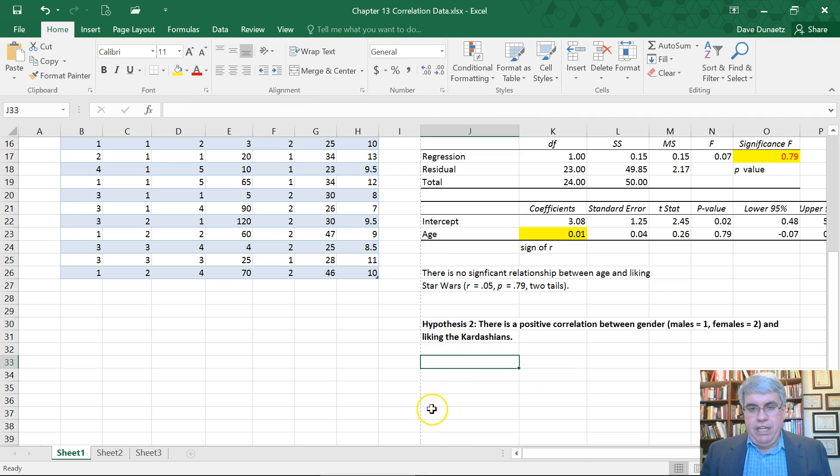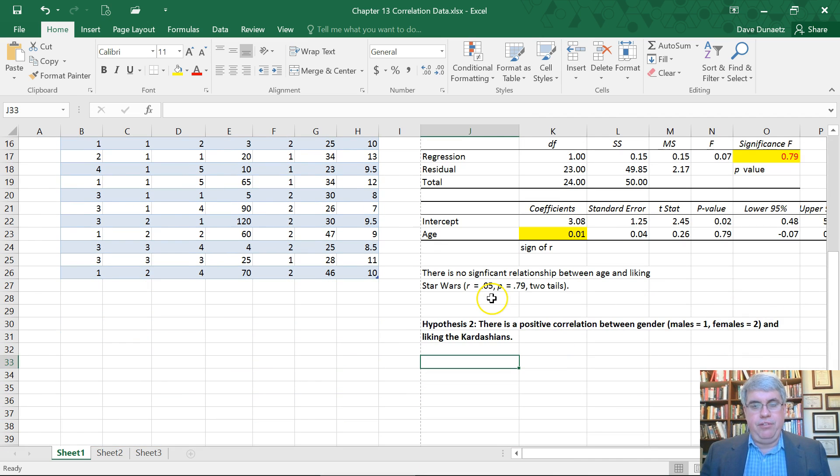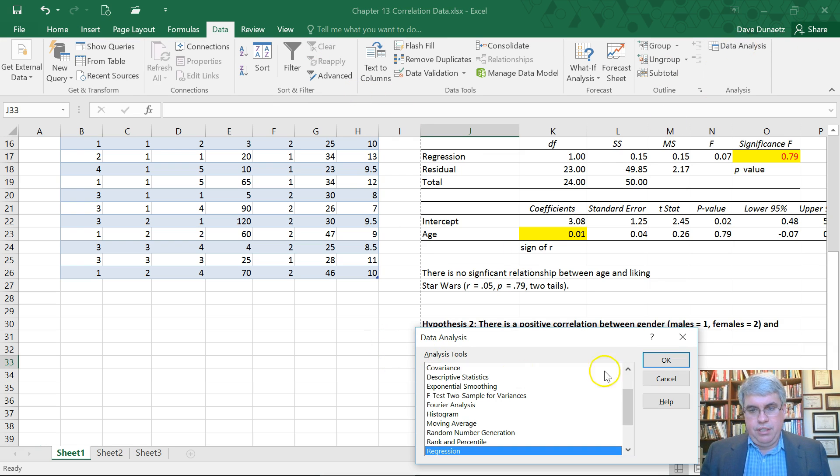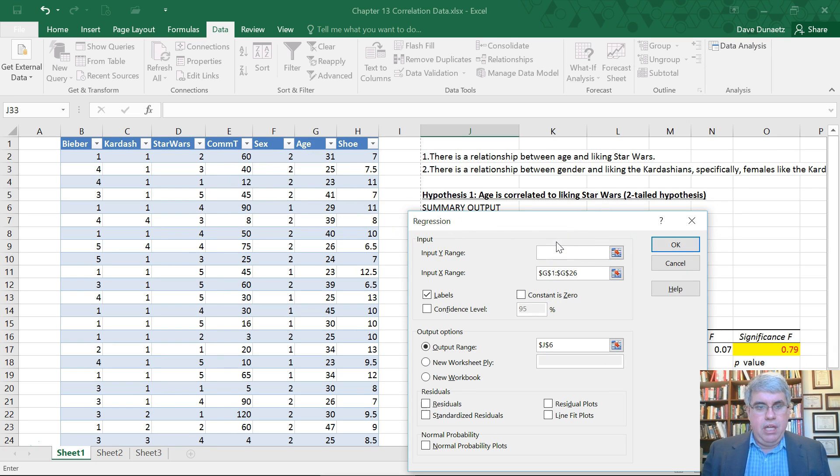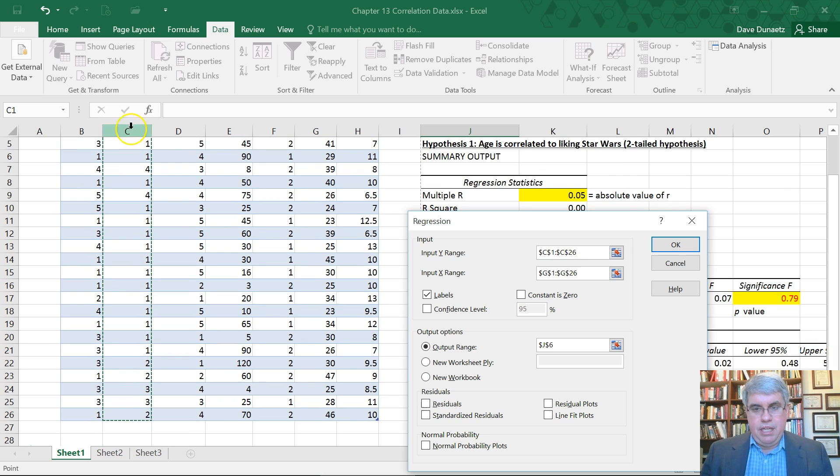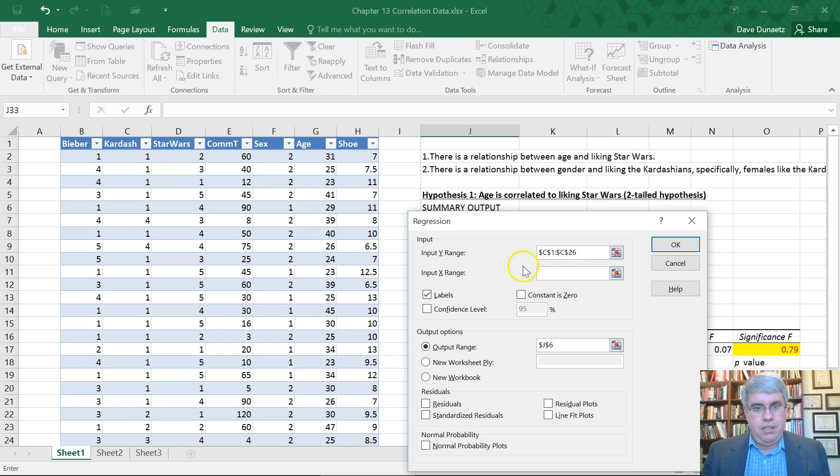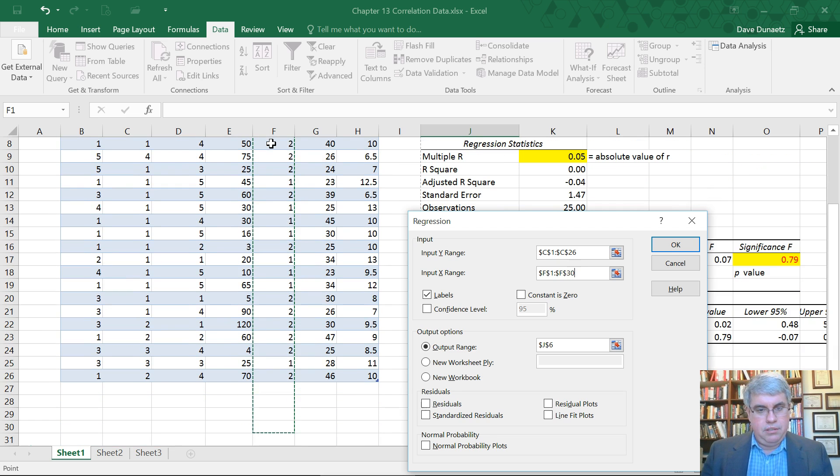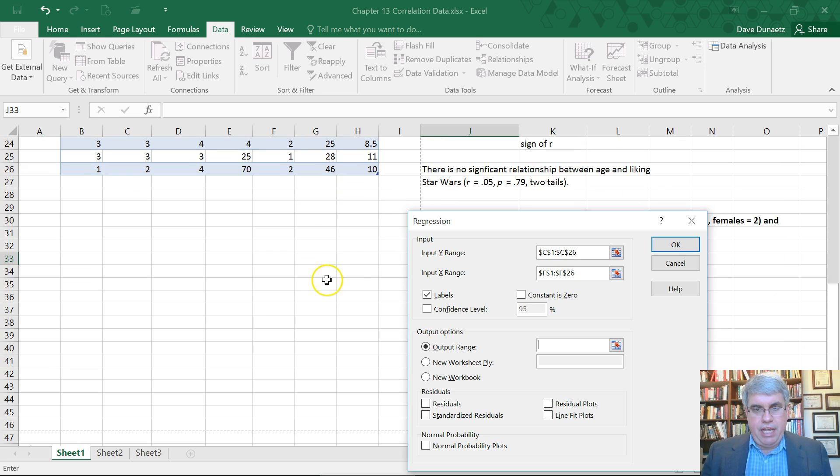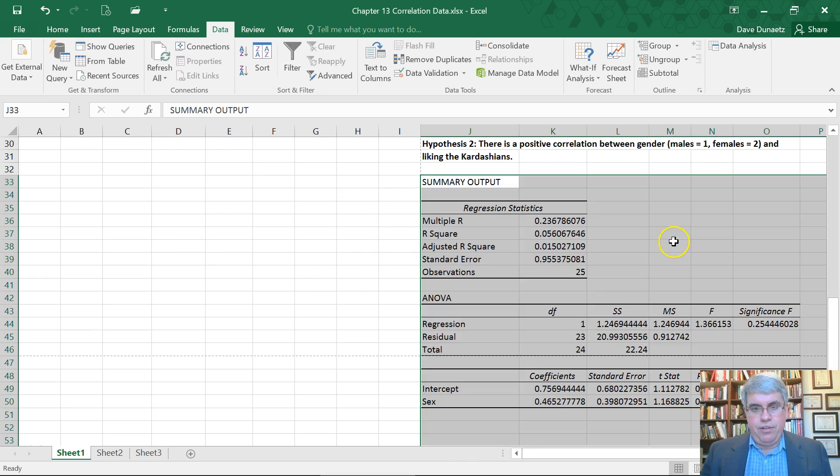We need to do the regression with these two variables again. I will go to data, data analysis, regression. For the Y variable I will choose the Kardashians, and for the X variable I will choose gender. We've got labels in the output range, I'll put that right there and press OK.